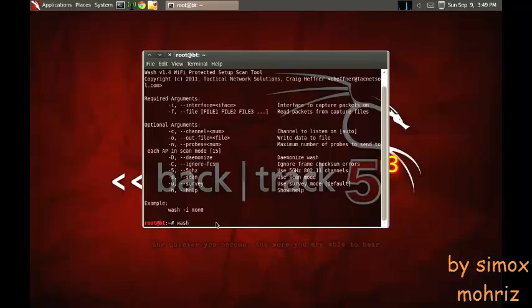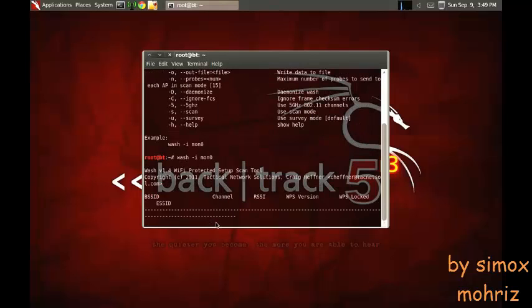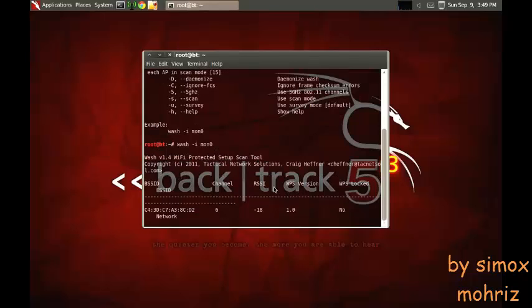What you do is just type in wash -i interface, then your monitor mode interface. Now it's scanning for available networks that you can crack with the WPS pin.